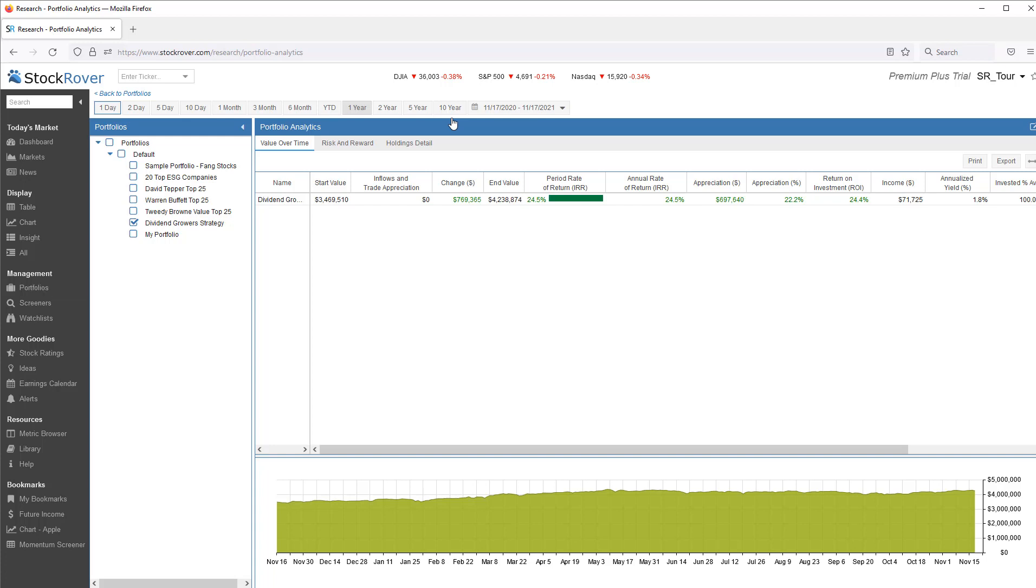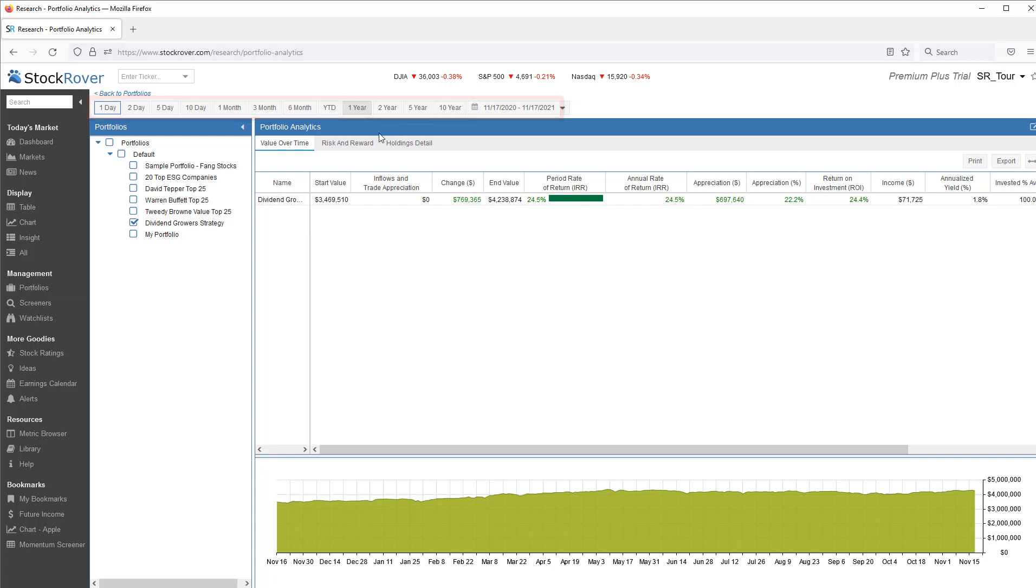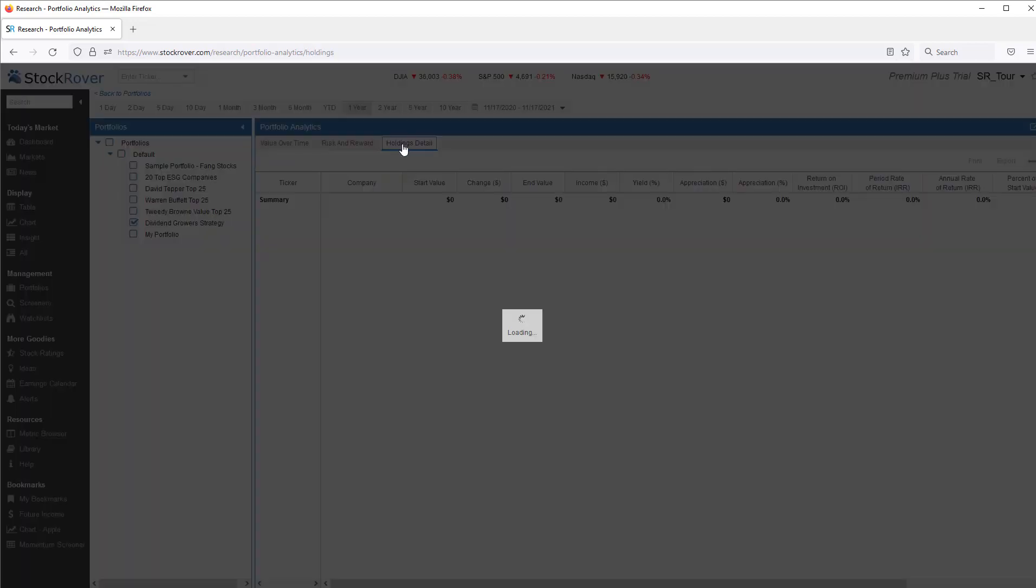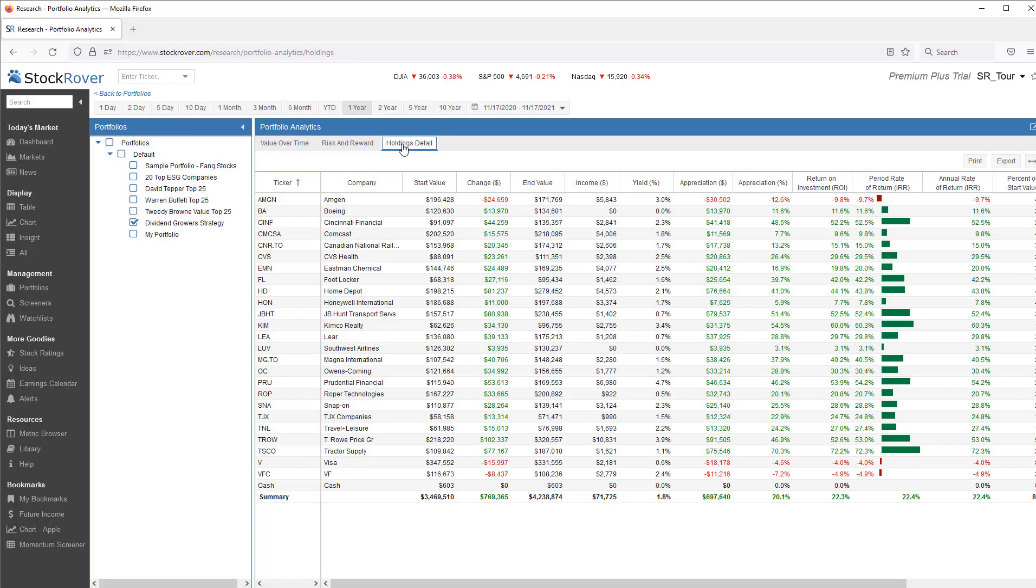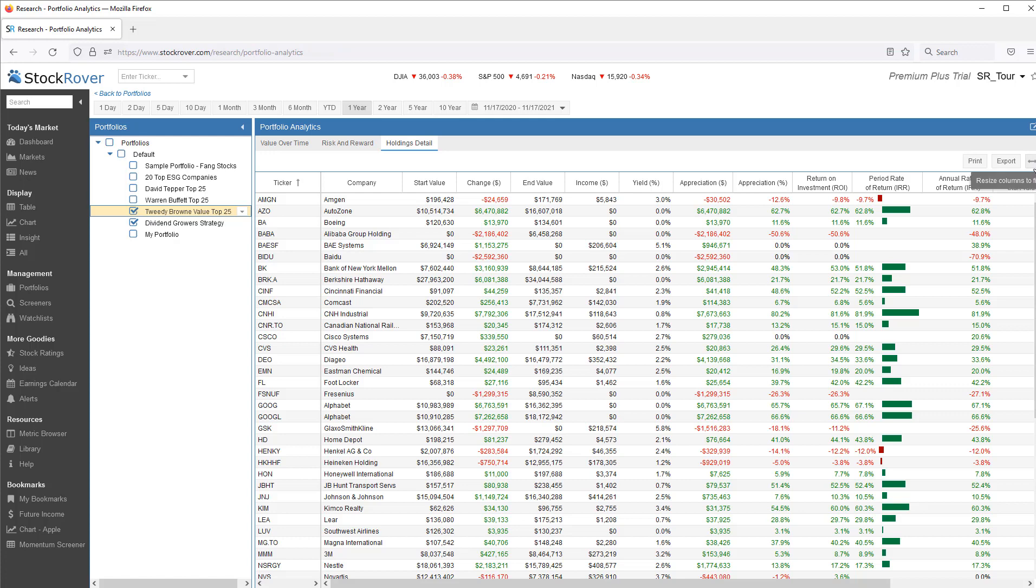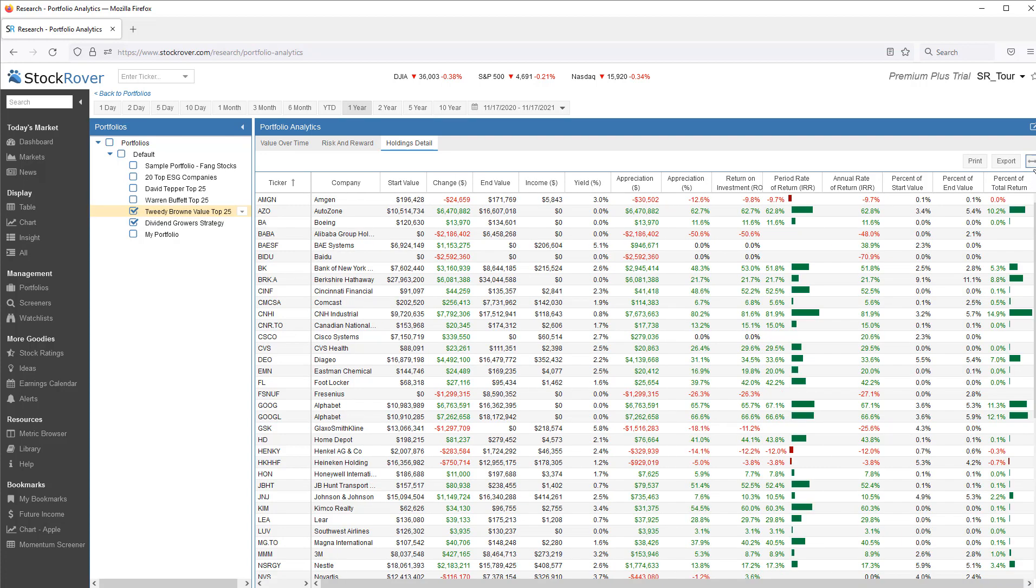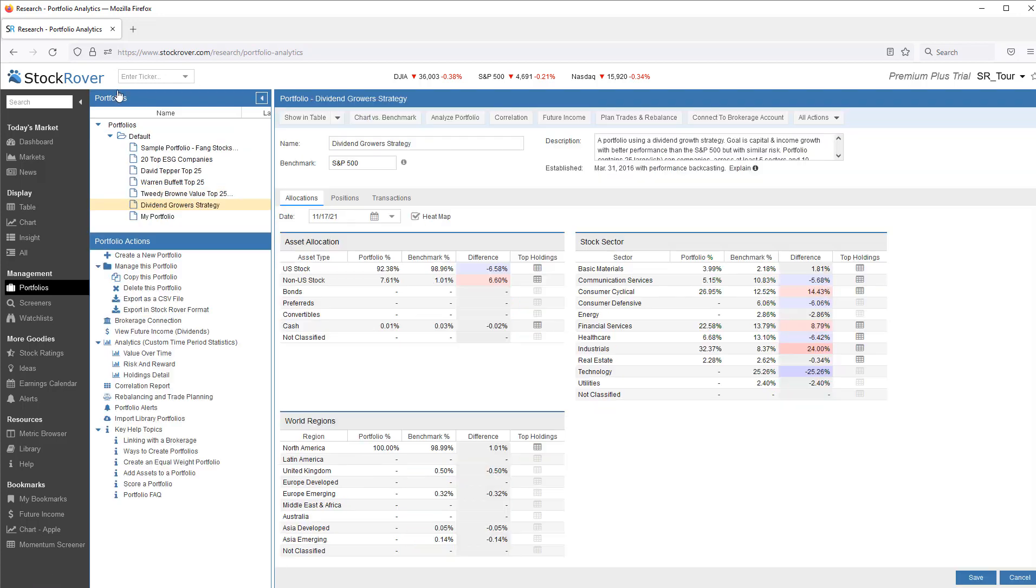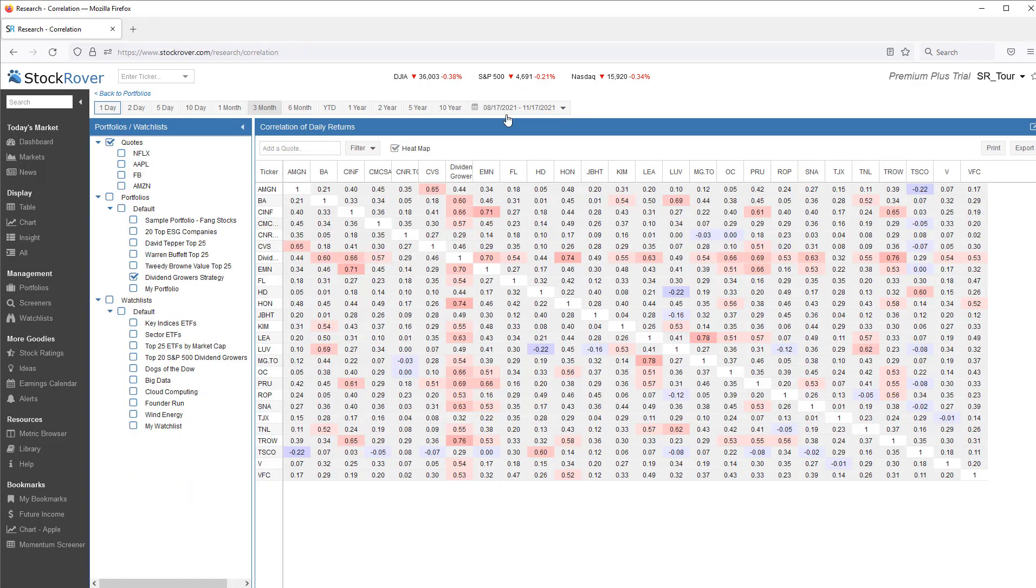I can analyze a portfolio. I can look at value over time. Notice you have a user selectable date range. I can see risk and reward. And look at holdings detail. I can even select multiple portfolios. Here I'll sort based on percent of total return. We can perform correlation. Again, you have a user selectable date range. Here we picked three months.